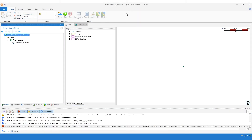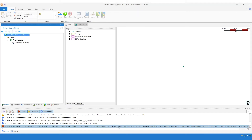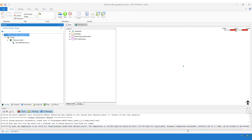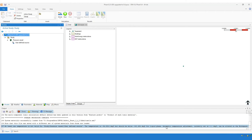So what you can see now is version 8.4. The same study has been upgraded to this version. And now you can see that there is an error message in the output log which says that at least one temperature is not valid for this user-defined source. The temperature is minus 94 degrees C, but should be below minus 161 degrees for liquid phase. And there's another message here that says automatic temperature adjustment can be altered on the workspace, which I'll talk about shortly.